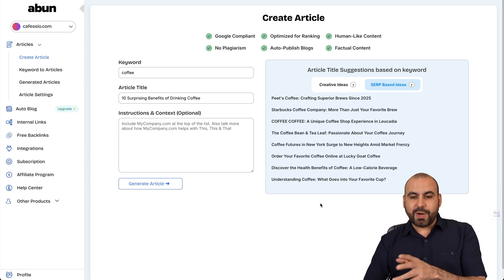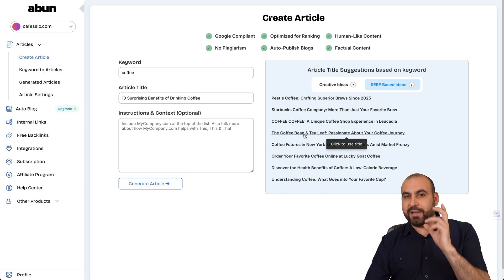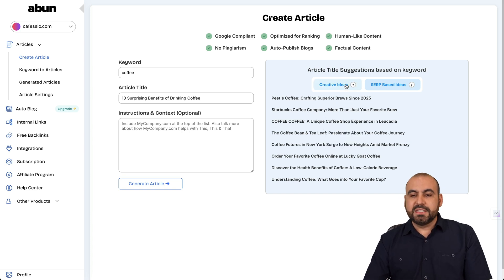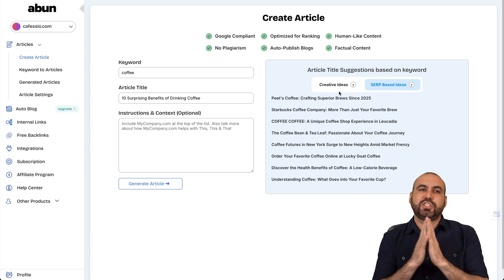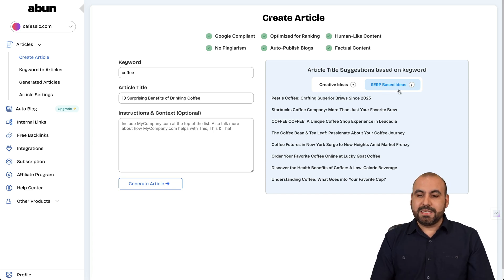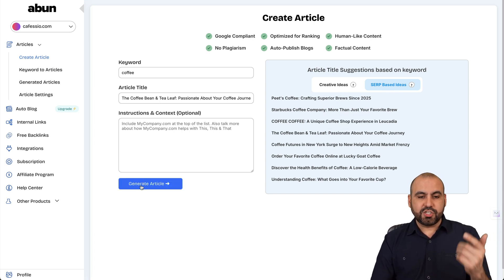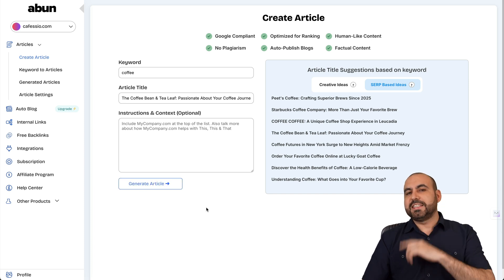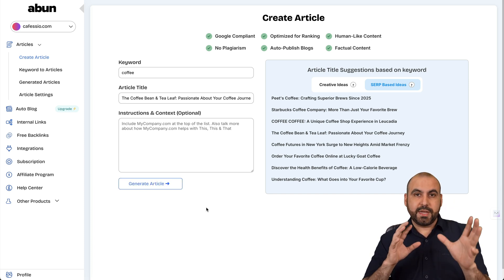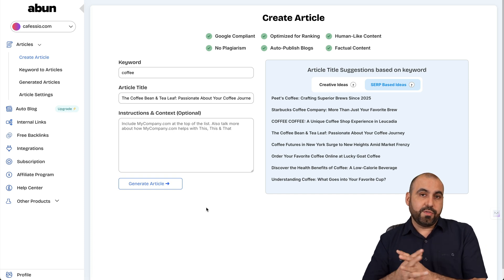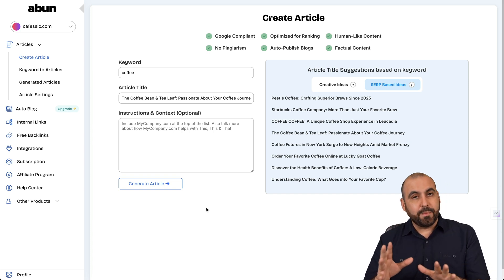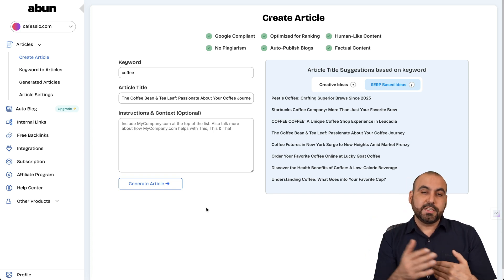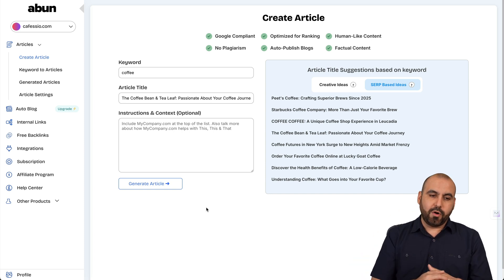I do like this feature. Instead of using creative ideas, which we don't know if they are actually popular right now, SERP based ideas will be. All right. So I can select this and then generate the article. Now, articles do take a few minutes. I think upwards of three to ten minutes for each article that you generate. So that is a drawback. I think they have been improving the speed, but it still needs to improve more.